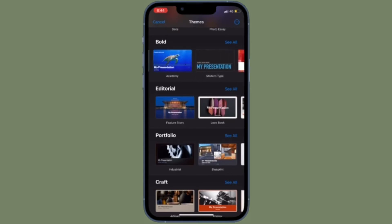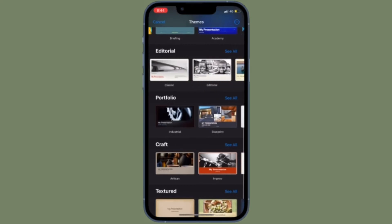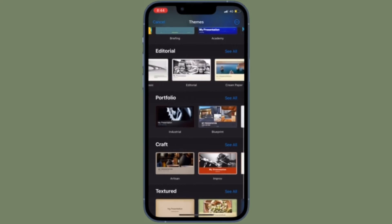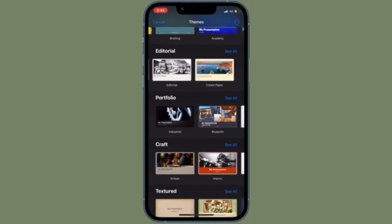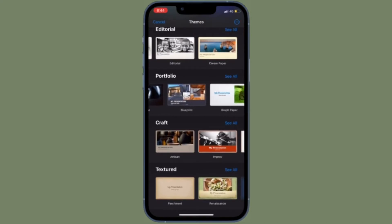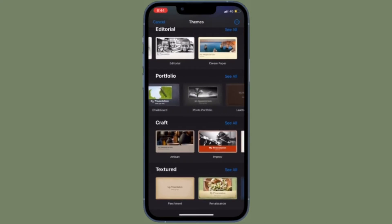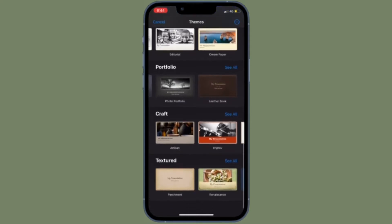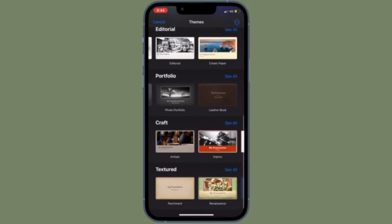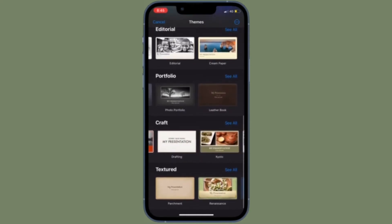Besides making a slideshow, if you want to let it play automatically and continuously, Keynote enables you to play your presentations in a loop. So just in case you're looking for a quick way to loop a slideshow on your iOS or iPadOS device, this video is for you.